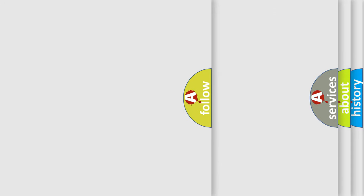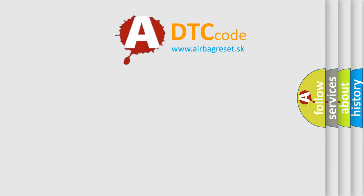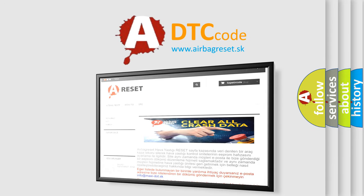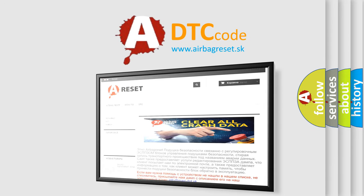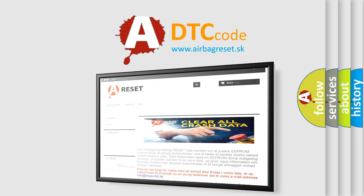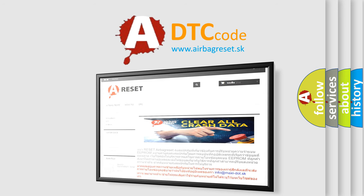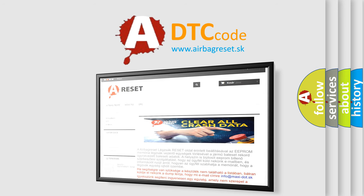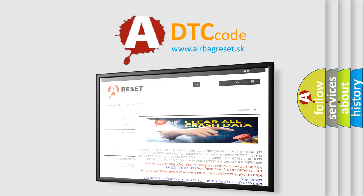The Airbag Reset website aims to provide information in 52 languages. Thank you for your attention and stay tuned for the next video.